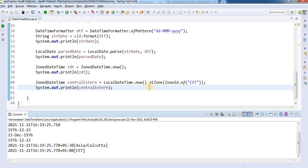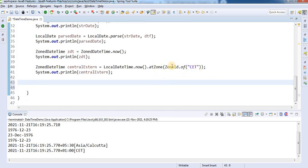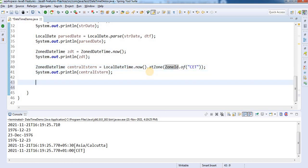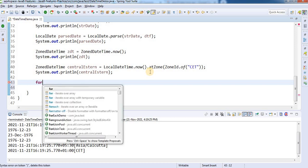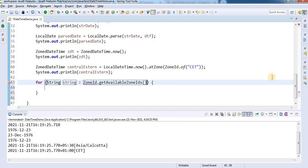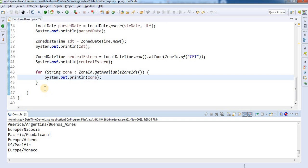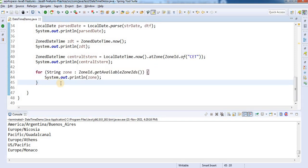You can see how easy this is. Also, if you want to know what zone IDs are available, ZoneId has all the required information. You can simply do: ZoneId.getAvailableZoneIds().forEach(zone -> System.out.println(zone)). From here you will get all the available zone IDs. This is how we can use the new DateTime API with available zones.